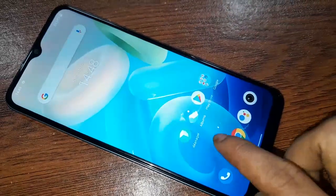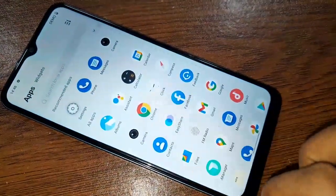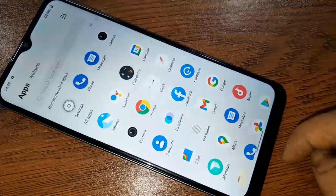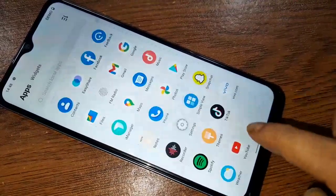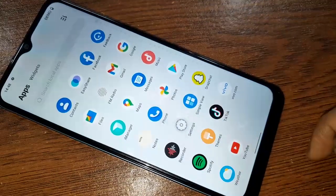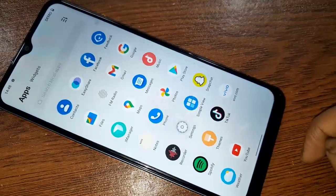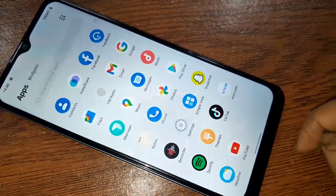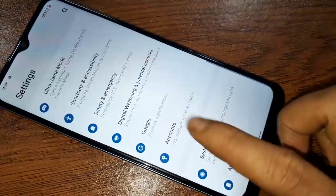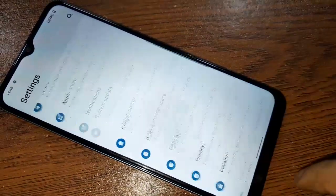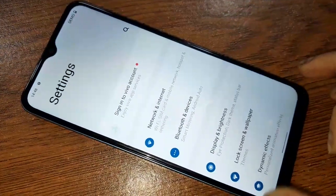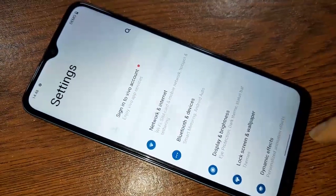To show your back button, home button, and layout button on this phone display, first you have to find the option called Settings. When you find the Settings option, click on it. After clicking on Settings, you will be presented with many options. From here, scroll down and you will see an option called System.